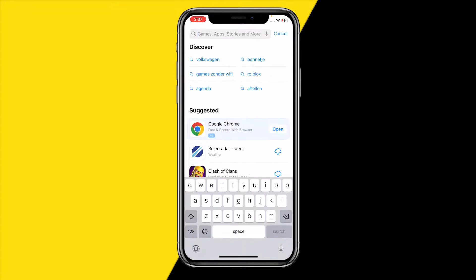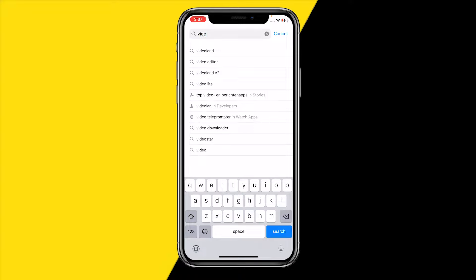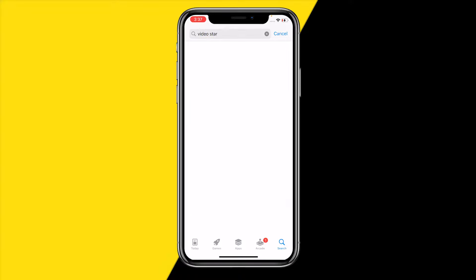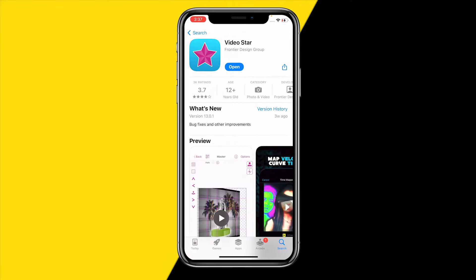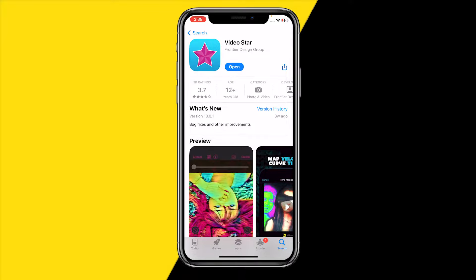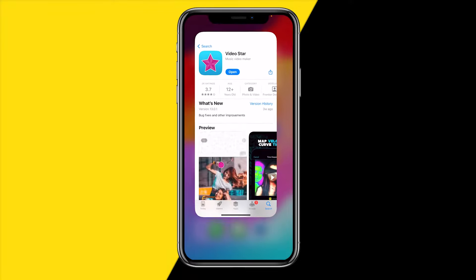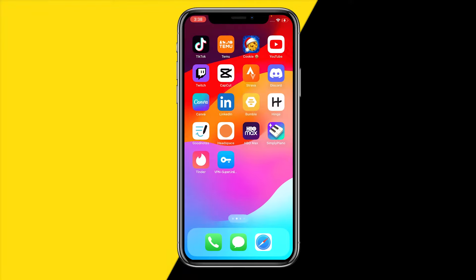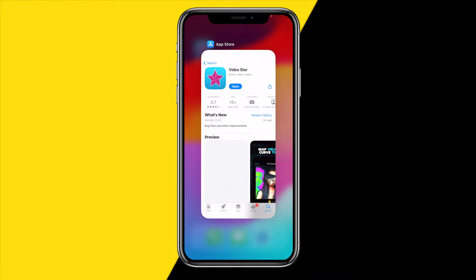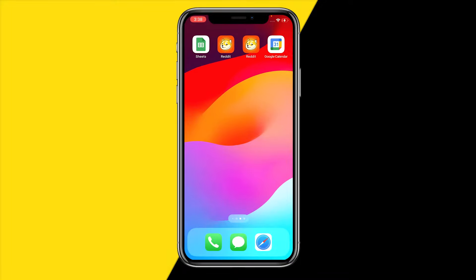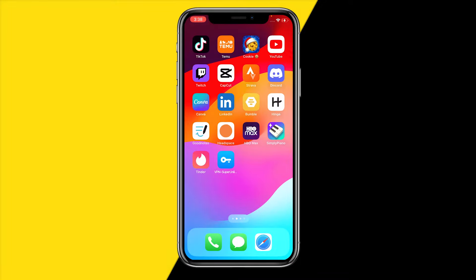If it's still not fixed, fix number two: open the App Store, click on Search, and type in Video Star. There's a really big chance that when the app is outdated it will start doing weird stuff — not loading, things not working — because there are too many bugs. Updating the app gives it a hard refresh and may fix your issues.